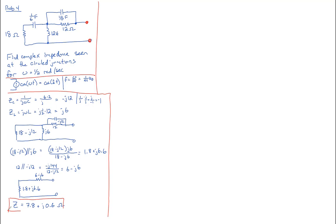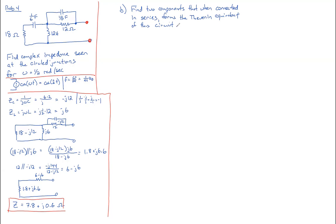Let's take a look at part B. Part B says, find two components that, when connected in series, form the Thevenin equivalent of this circuit. So we want to find two components that, when connected together, form 7.8 for the real part and j0.6 ohms for the imaginary part.